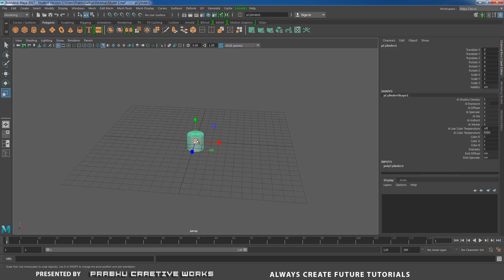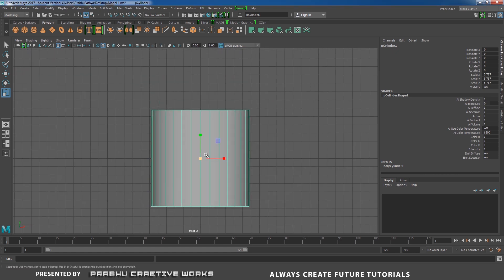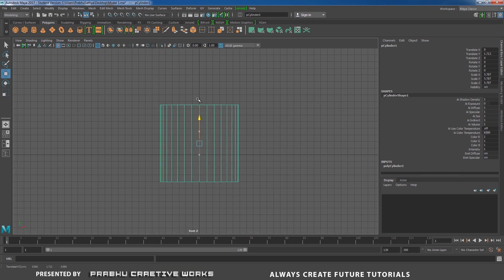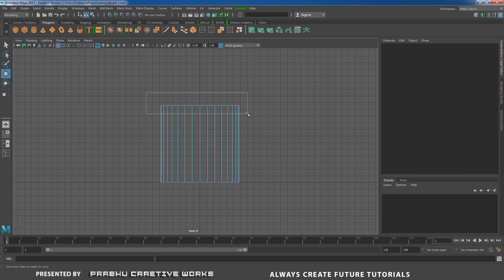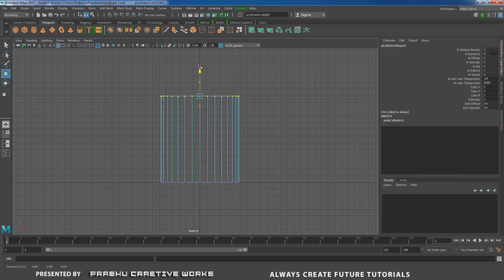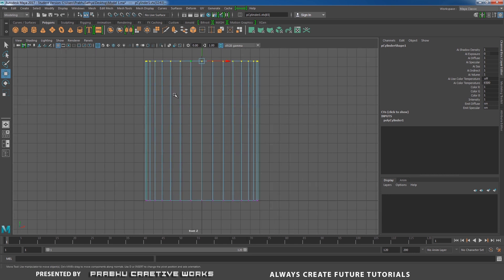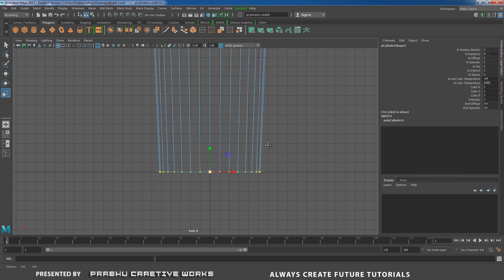Select this object and press R and scale it. Go to Front View and press 4 on the keyboard to see wireframe mode. Press W — I want to move the object above the grid. Right-click and choose Vertex mode, select all the top vertices and press W to move in Y. Select the bottom vertices, press R and scale down — a little bit like this.